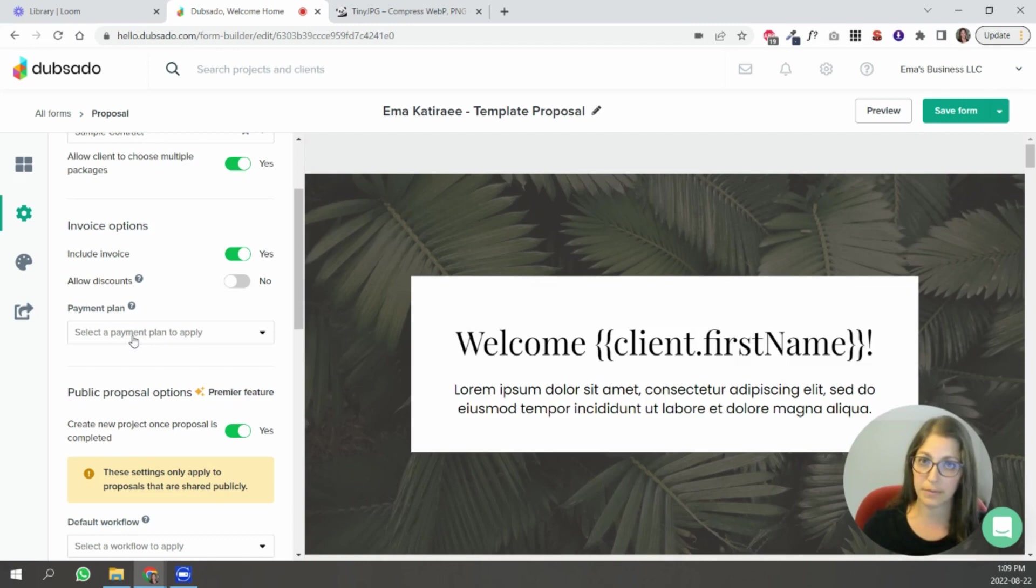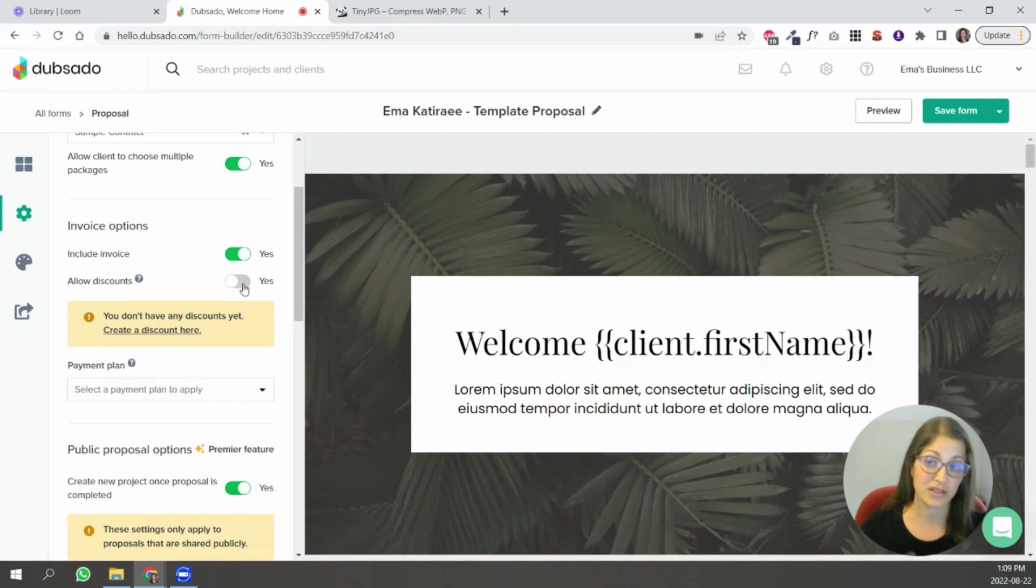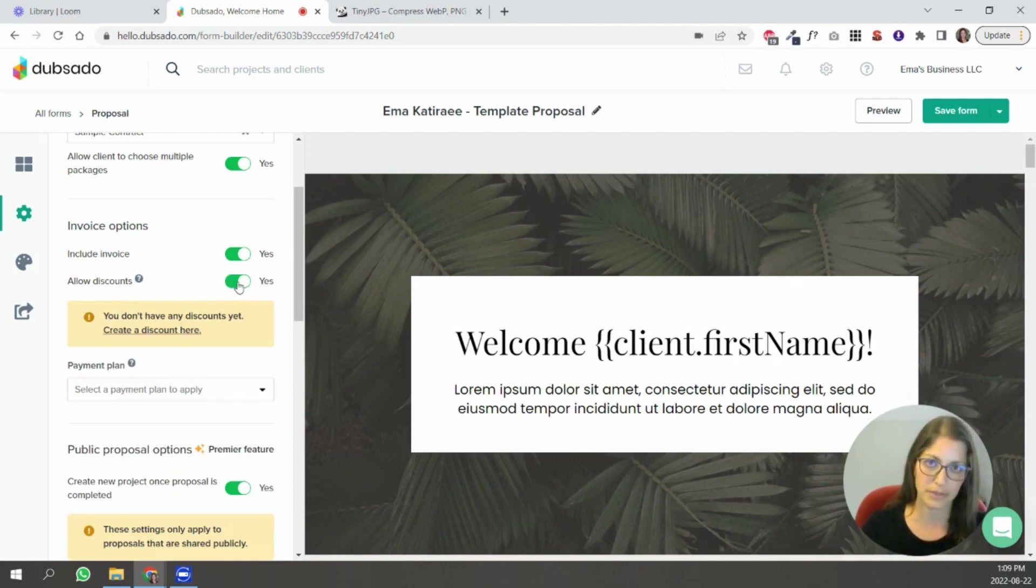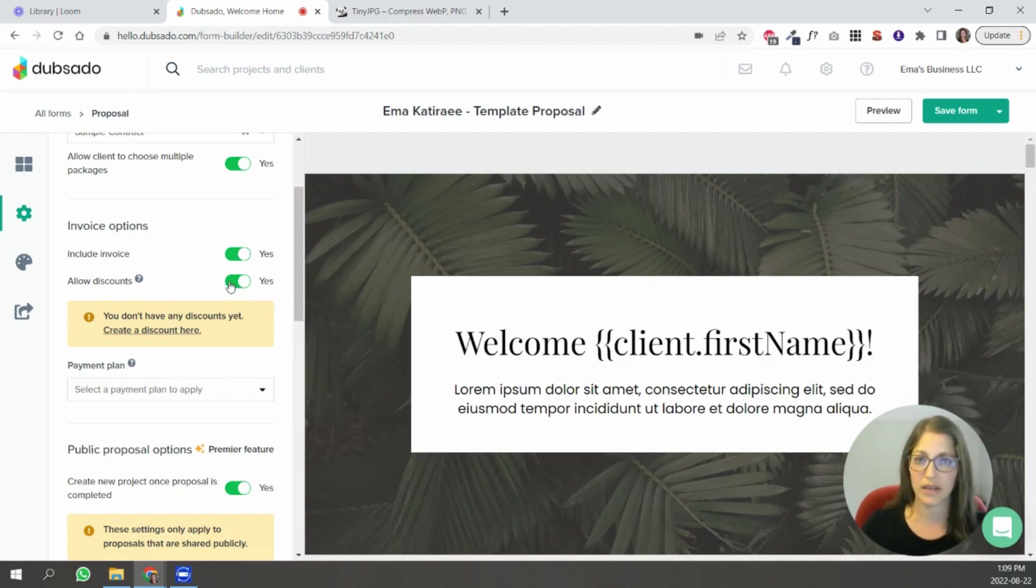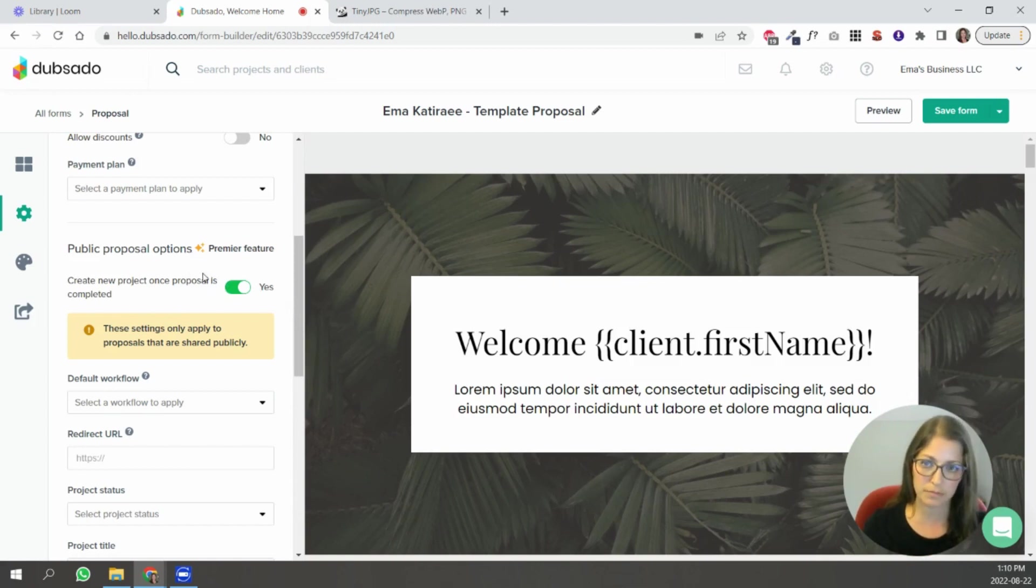it just depends like if you're going to use a workflow do not add the payment plan here at the payment plan through the workflow or they're going to cancel each other out if you wanted to allow discounts you just have to set those up inside of the packages area and then that would work here